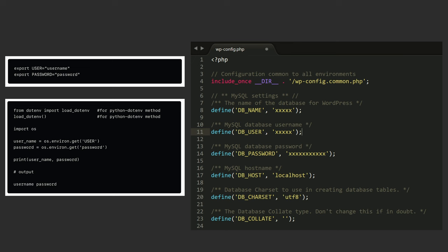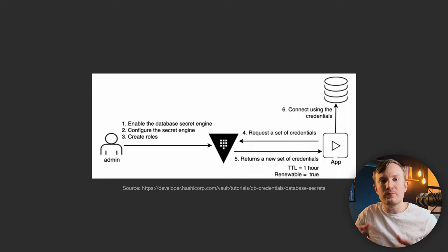Instead, applications can ask Vault for database credentials, and those credentials will have a time to live, or TTL, so that they expire after a certain amount of time. The application can continue using those credentials until they expire, and then Vault will generate new ones.